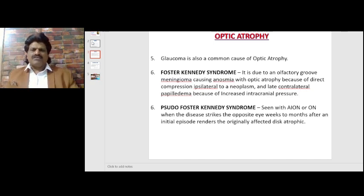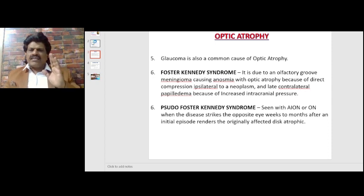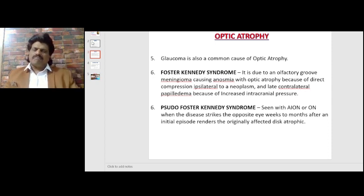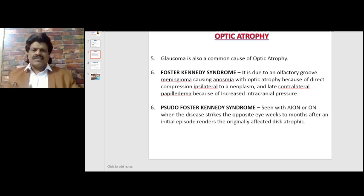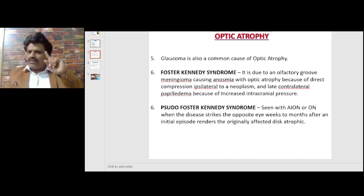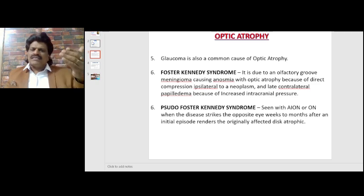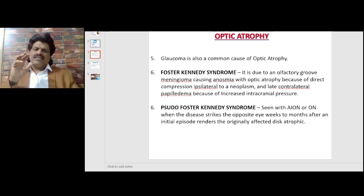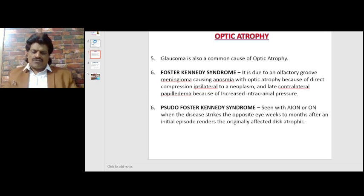Late contralateral papilledema occurs because of increased intracranial pressure. Pseudo Foster Kennedy syndrome is seen with anterior ischemic optic neuropathy or optic neuritis when the disease strikes the opposite eye weeks to months after an initial episode, rendering the originally affected disc atrophic.